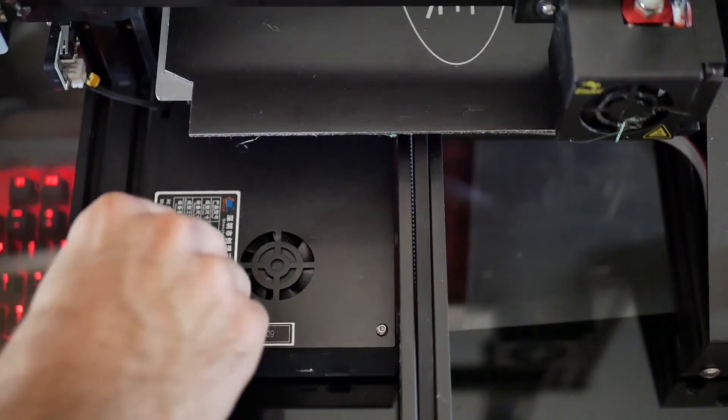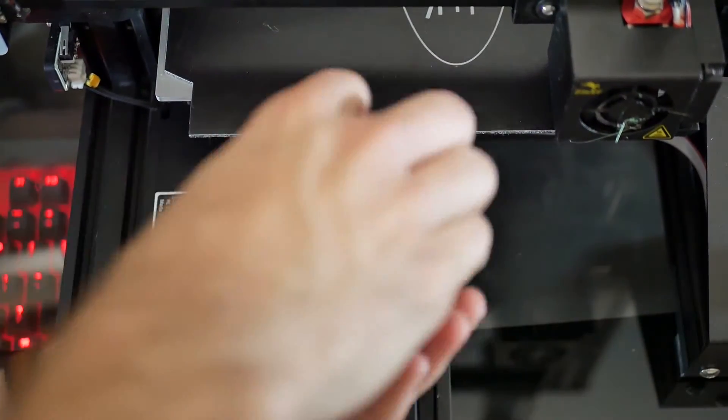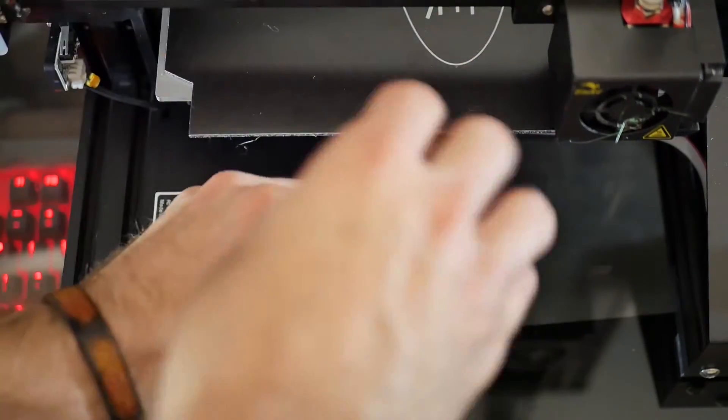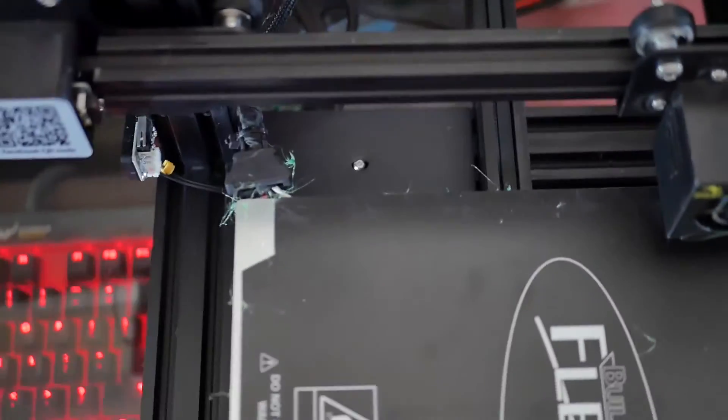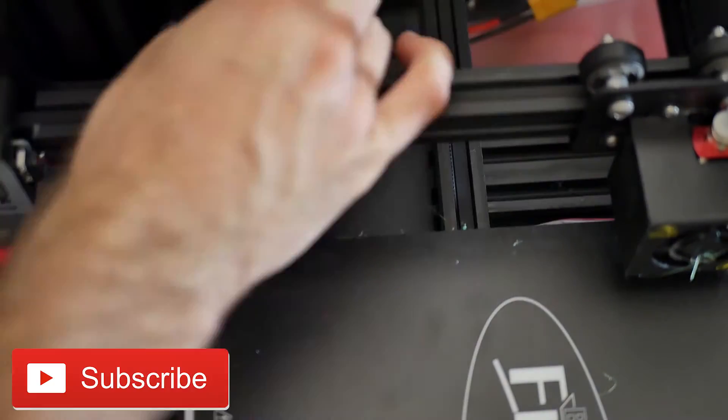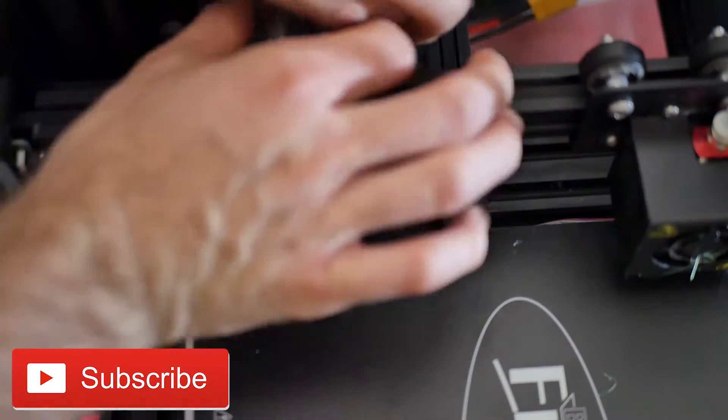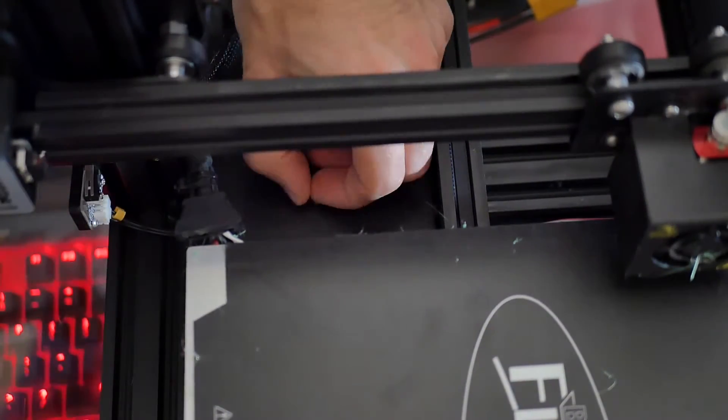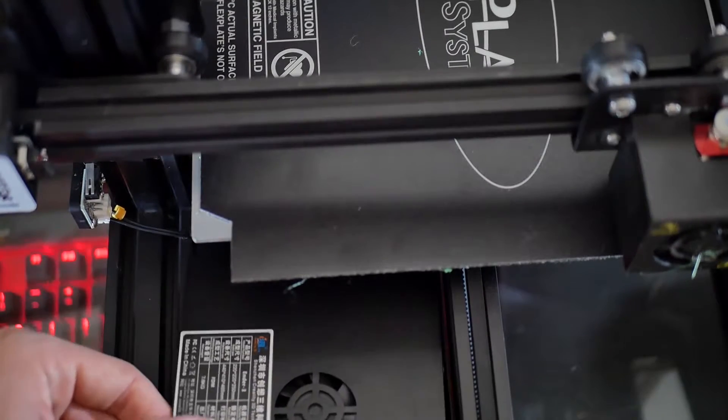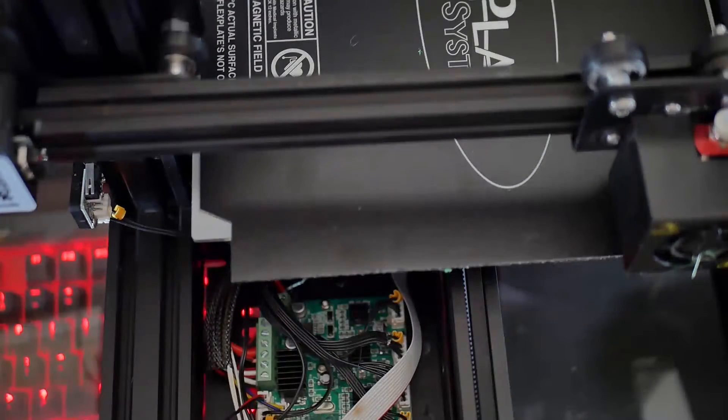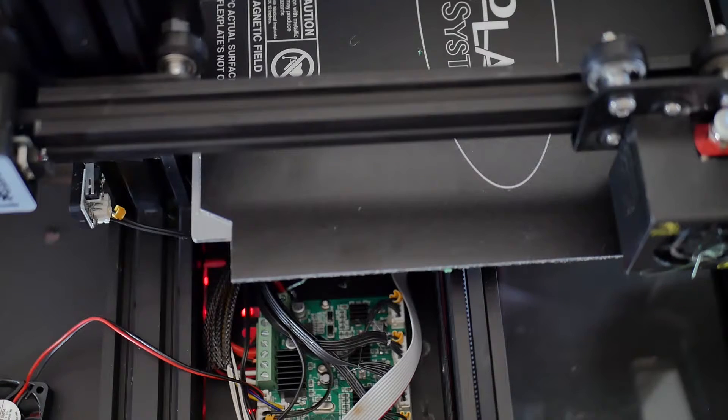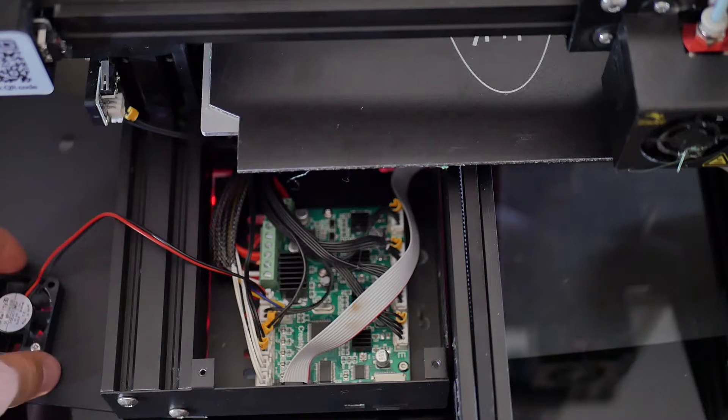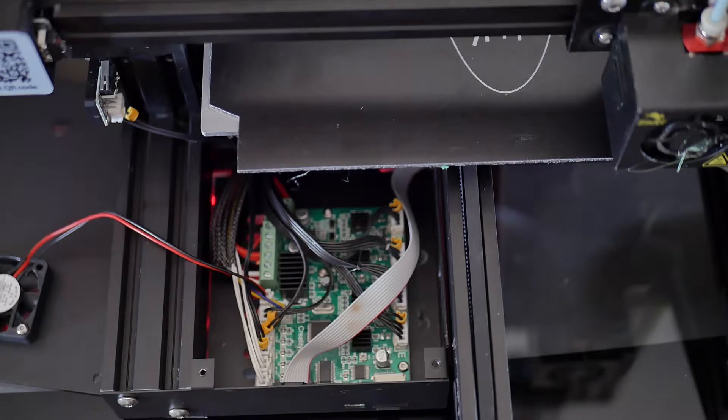Next, we're going to get into our Creality Ender-3 mainboard. You've got two screws on the front and one screw on the back. If you pull the bed forward, you'll gain access to that. These are the only three screws holding the top cover in. Once you've removed those, you can slide the bed back and lift off to the left and place the cover on the side. Be careful, because there is a fan attached to it. You don't want to damage it by pulling too hard. I just set it off to the side right next to it.